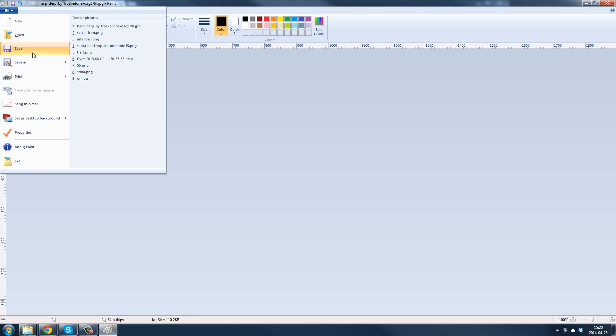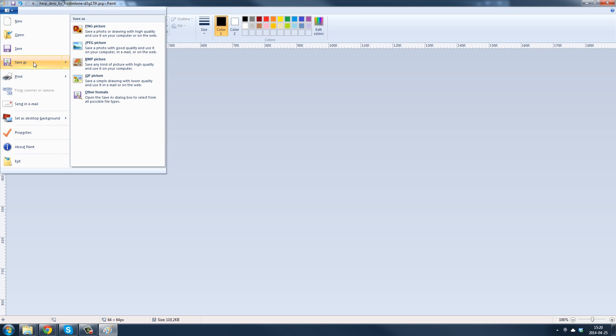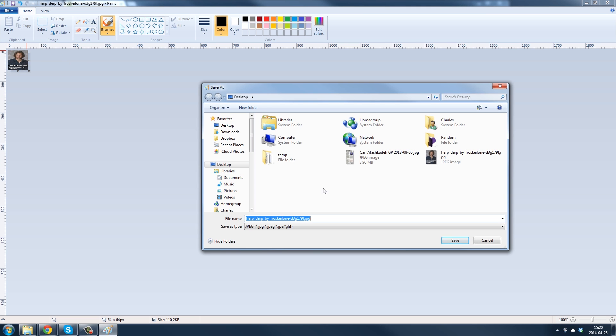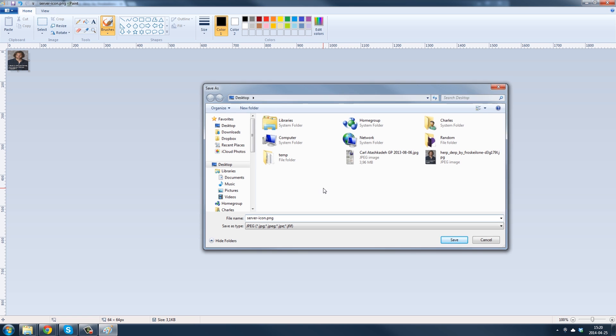And then save as, you need to save it again as a PNG. And you need to have this name: server-icon.png. Save it somewhere.